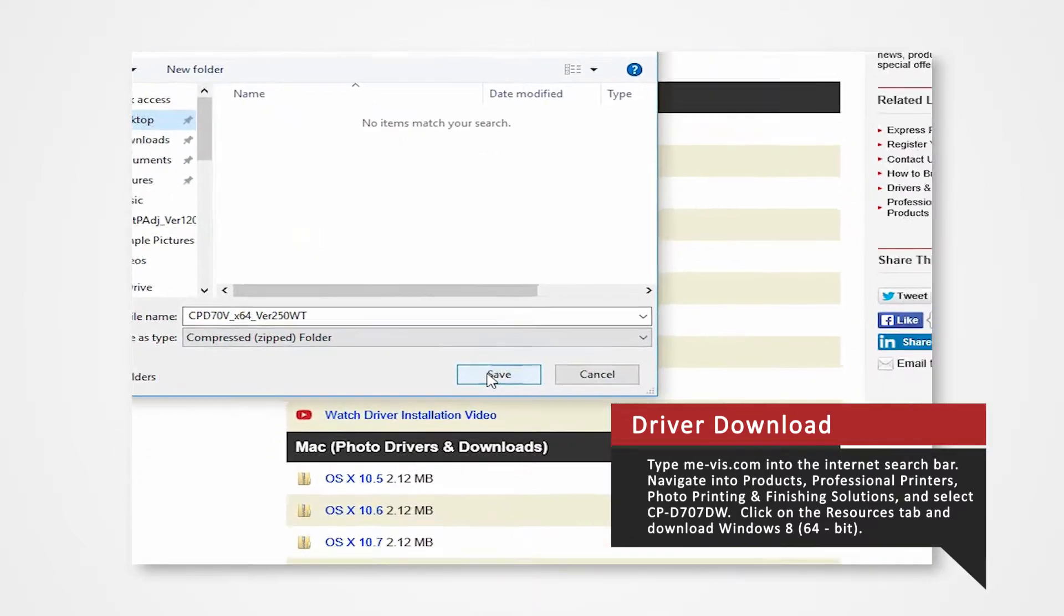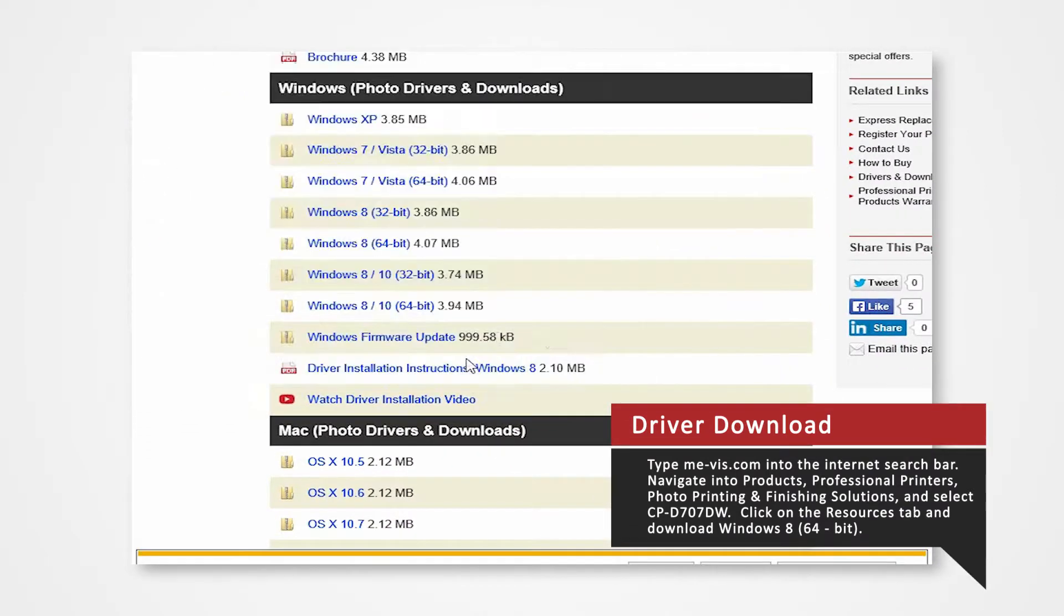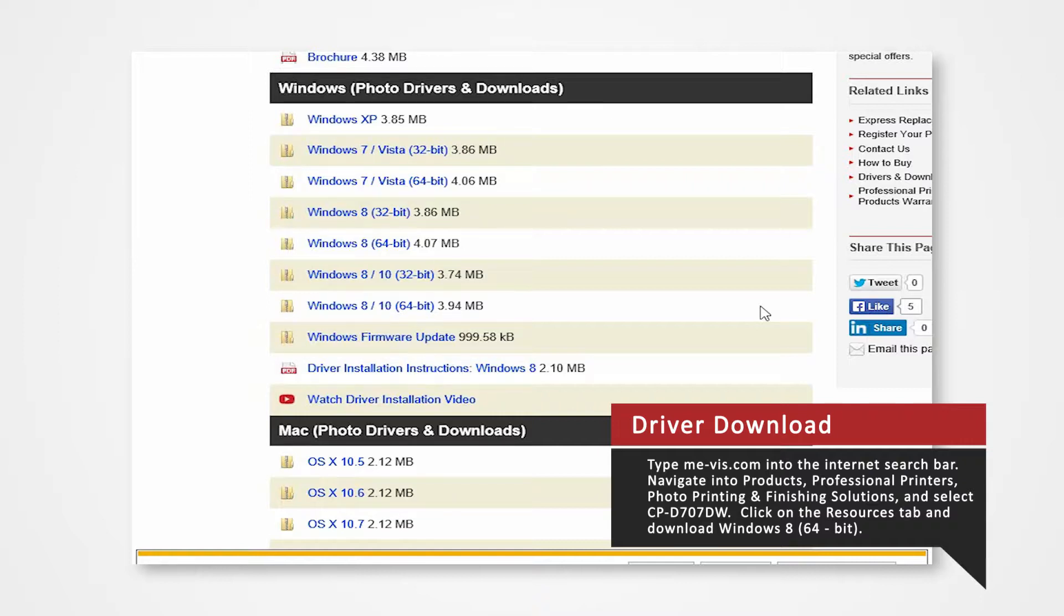We will first need to disable the computer's driver signature verification. This is a Windows security measure. The following steps we provide will allow you to successfully install the driver.